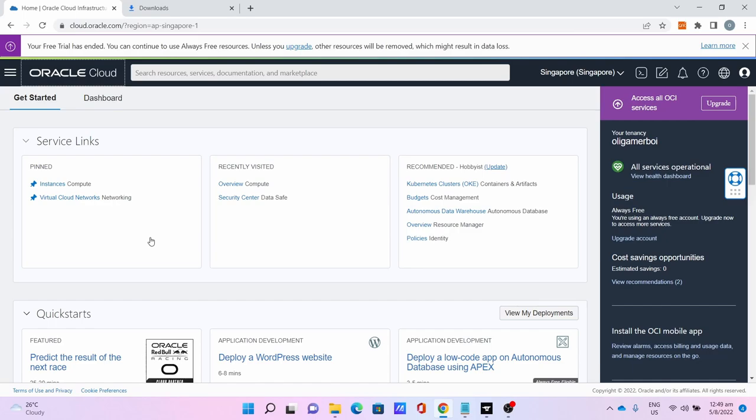Hello everyone, Ollie TechBoy is here. In this tutorial I'm going to show you how to set up a Forged modern Minecraft server on 1.18 on Oracle's always free cloud server. For the first step you need to sign up for an Oracle Cloud account which requires a credit or debit card. I already done the sign up process and logged in as you can see.